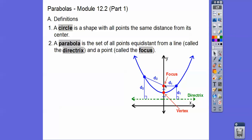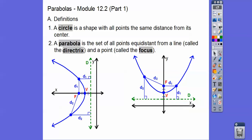Any point on the parabola is the same distance to the focus point and to the directrix. Notice how the vertex is right in the middle of the focus and the directrix. We'll talk more about that in a second. We'll abbreviate the directrix as D, the vertex as V, and the focus as F.